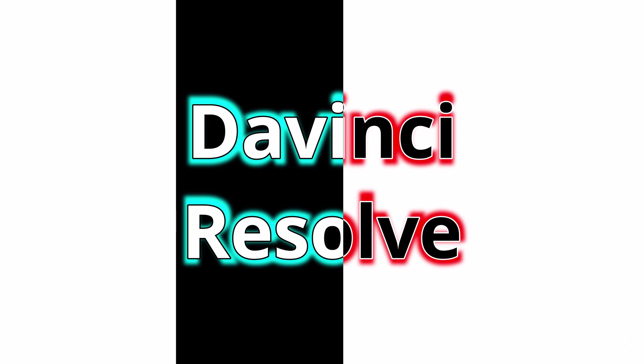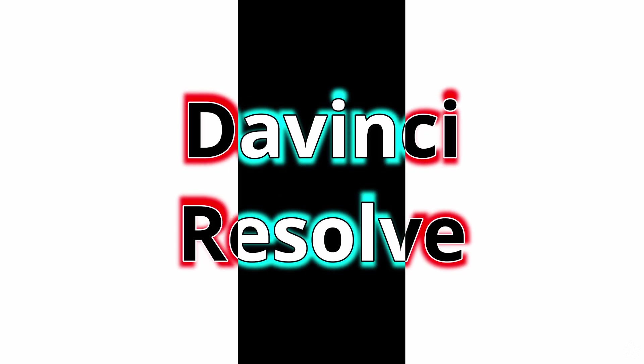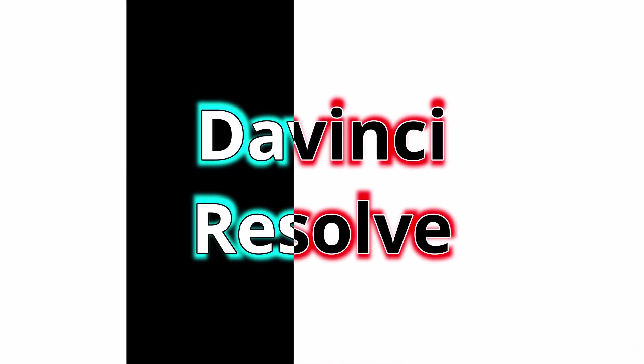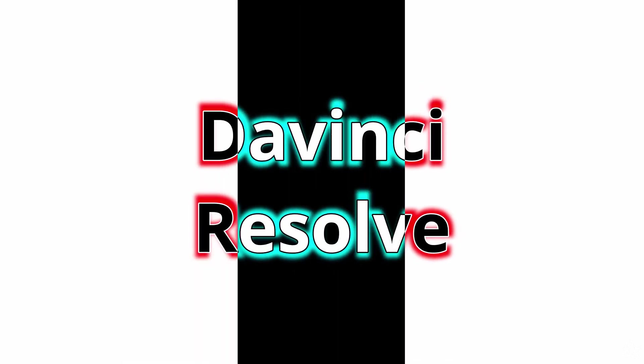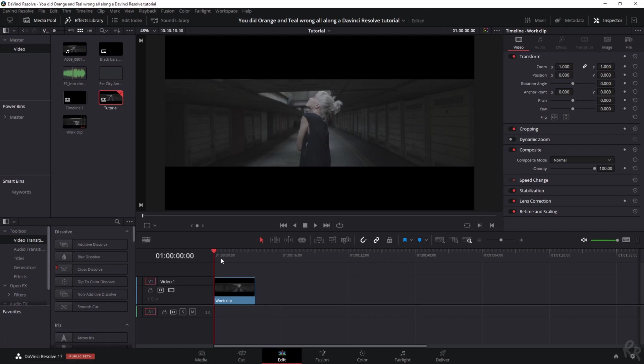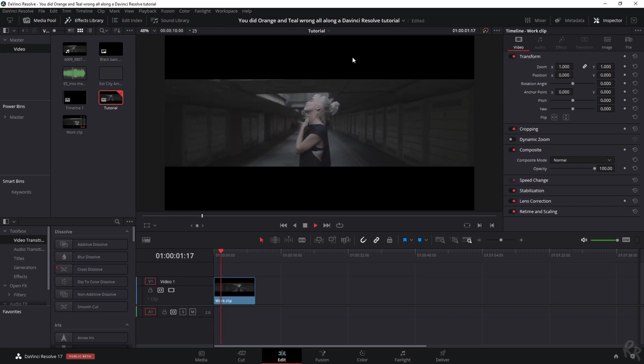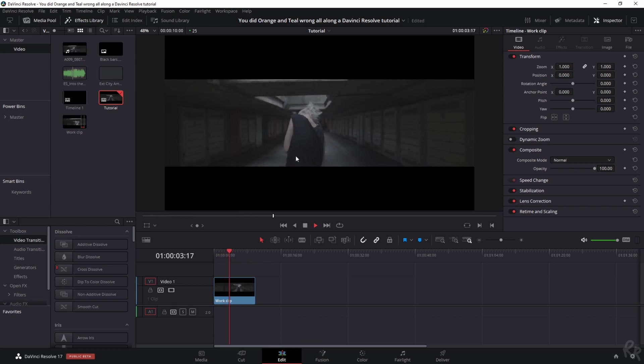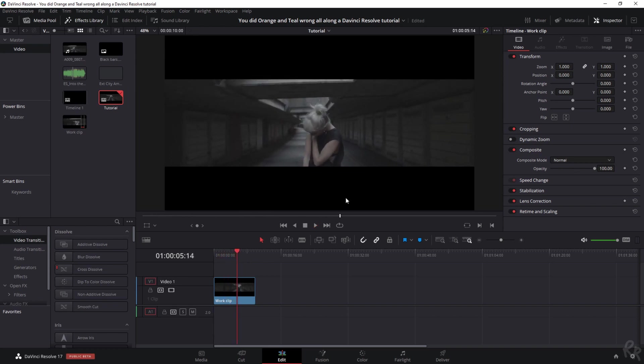This is the clip we're going to work with. I'll be sure to put a link in the description where you can download this. Now if we play it, you see that the clip is very dull, there isn't much contrast, and we're going to change that.